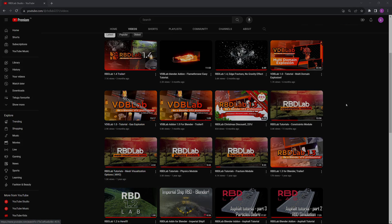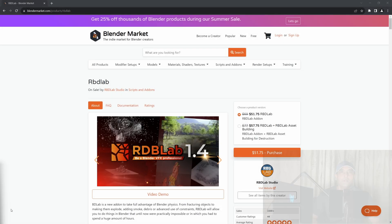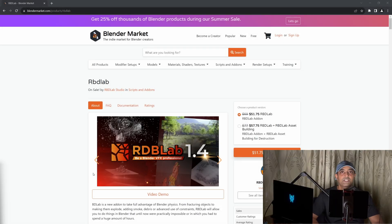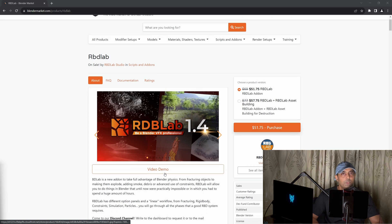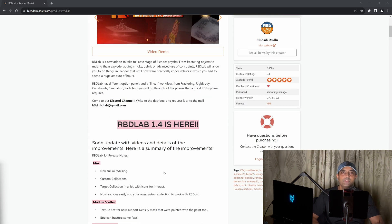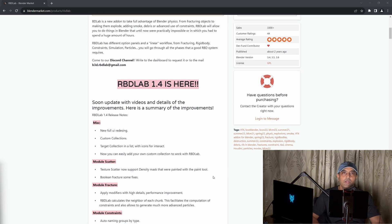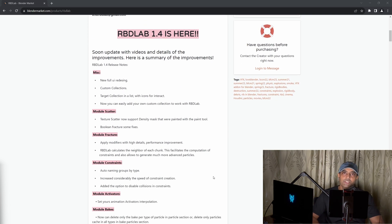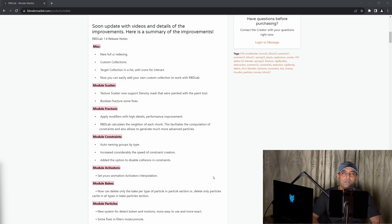Please visit the RBD Lab official YouTube channel. The most important videos are Fracture Module, Physics Module, Mesh Visualization Options, and the Constraints Module. If you'd like to purchase the RBD Lab add-on and support the channel at the same time, please use the affiliate link in the description below, which allows us to receive a commission at no additional cost to you. Thank you.